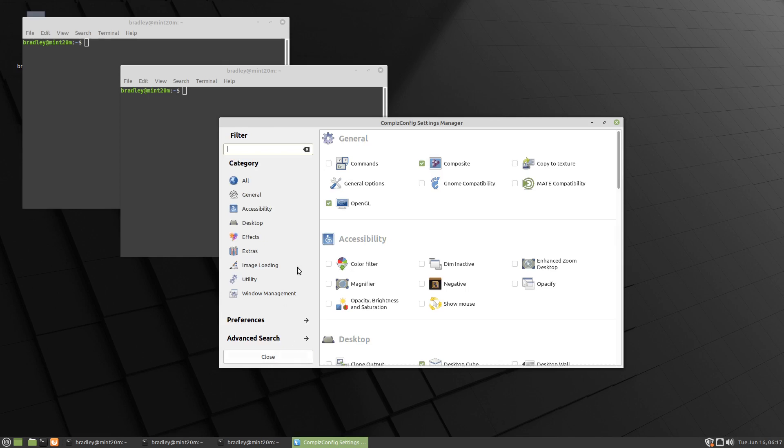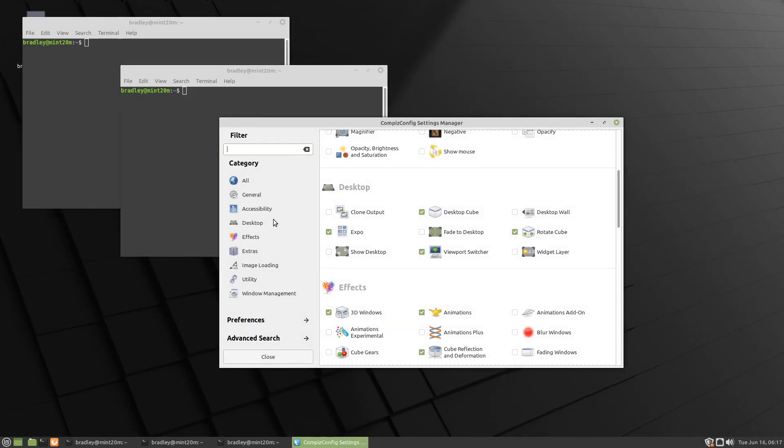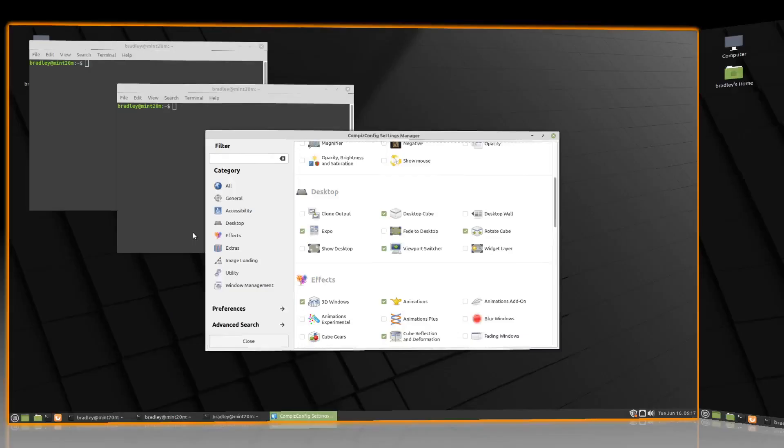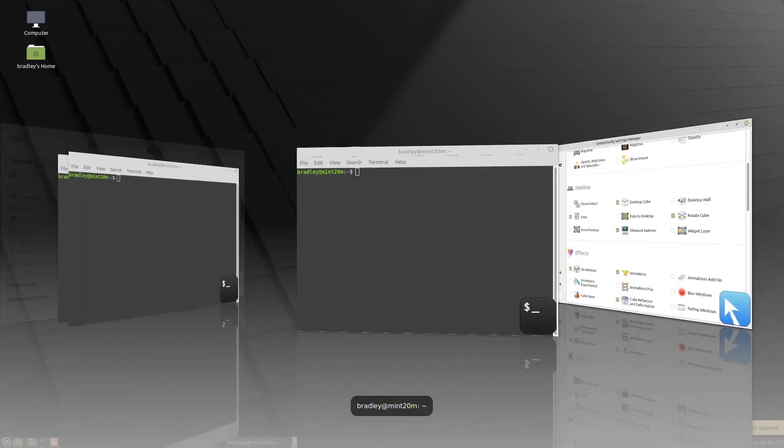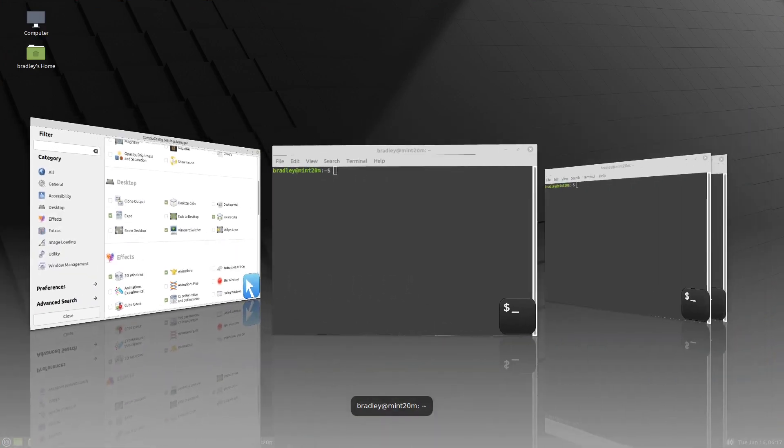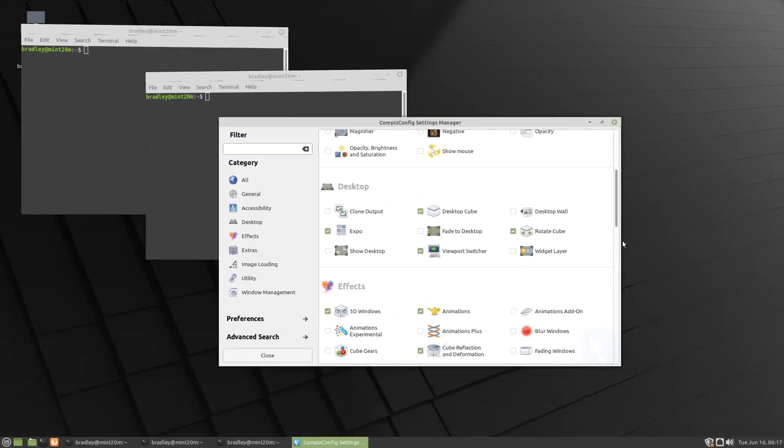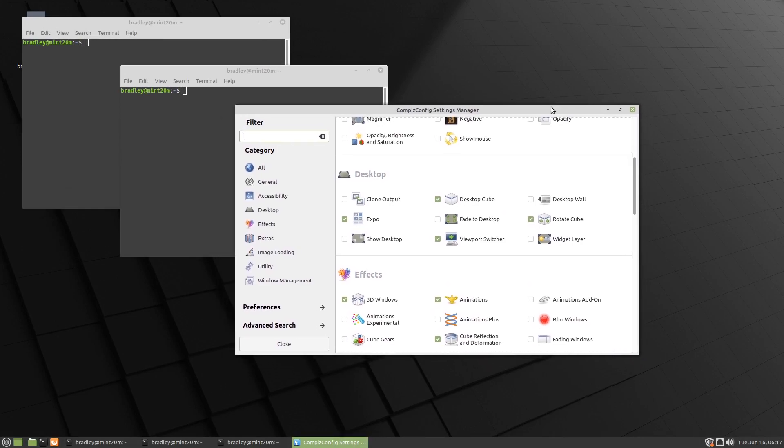So we'll go back, and there's our Compiz all fancy and plenty of effects on Linux Mint 20.